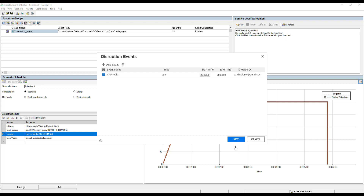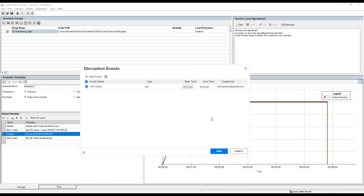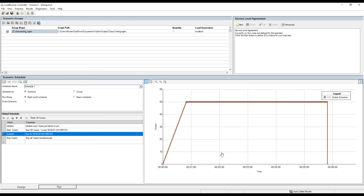After clicking 'Add,' you can configure the start time and end time of your chaos experiment. We configured the attack for 180 seconds (3 minutes). In the scenario, specify when to start the attack — at the beginning, middle, or end. I'm going to start my attack after 2 minutes. Within the first 2 minutes all 50 virtual users will be injected as per the workload model. The attack will start at minute 2, last for 3 minutes, and then ramp down after minute 5. Click 'Save.'